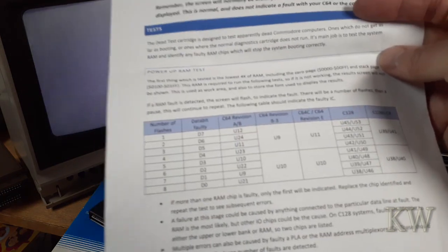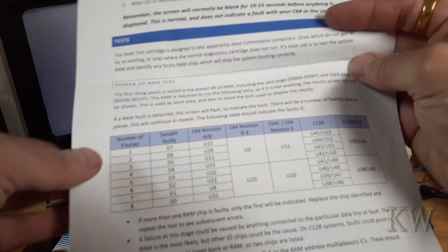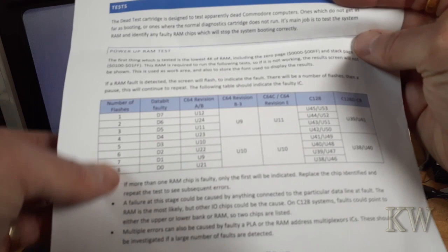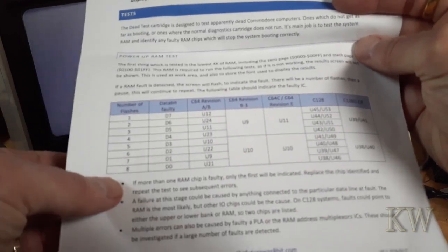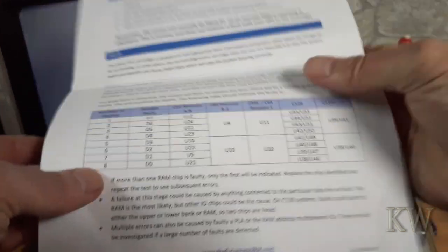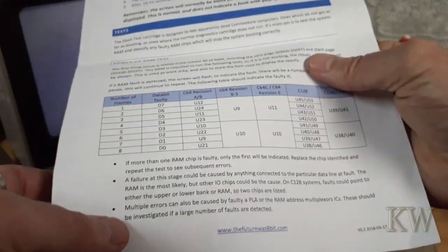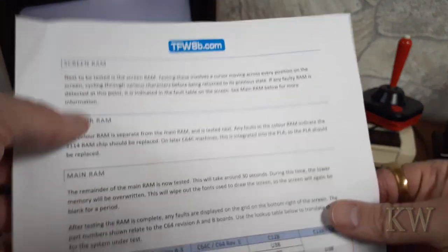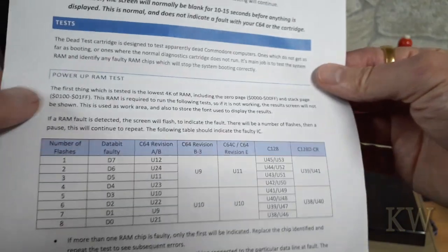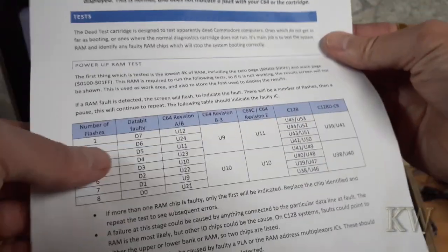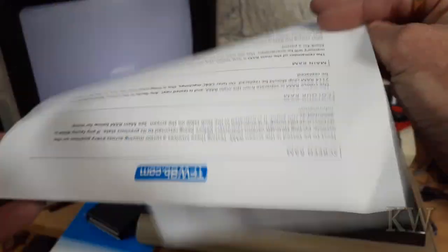You can see that'll kind of narrow it down which chip is bad of the memory. And then if that goes past that part, it'll kind of give you a nice graphical interface and does screen RAM, color RAM, main RAM, and power up RAM test. That's the main first part, nice and simple.